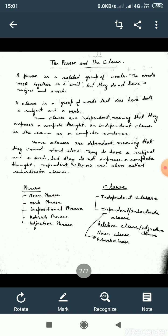A sentence has a complete meaning — it has a subject and a verb. But the phrase doesn't have a subject and a verb, and doesn't have a complete meaning. The clause has a subject and a verb, like a sentence. A sentence is always a clause, but a clause is not always a sentence. Some clauses are independent, meaning they express a complete thought. When a clause expresses a complete thought, it is an independent clause — and that is a complete sentence.